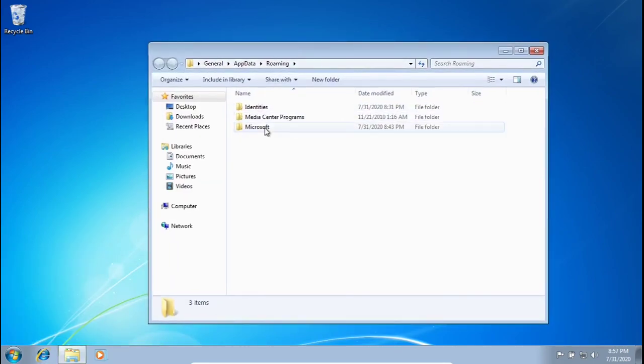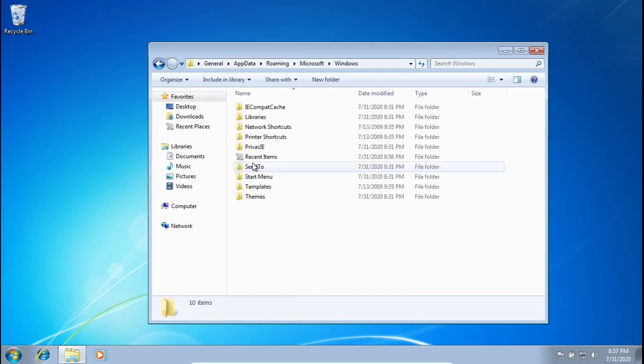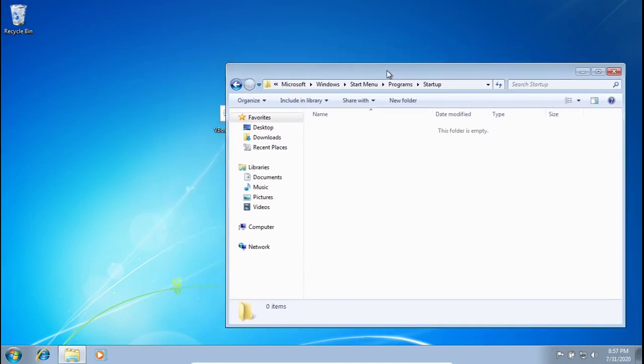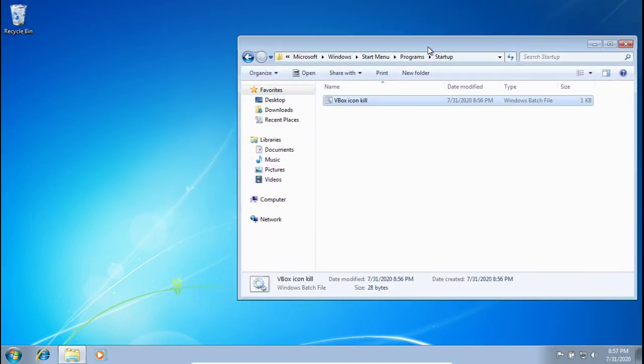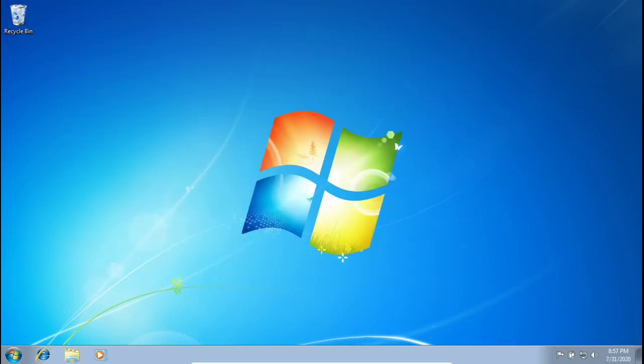We're going to want to go into Microsoft, Windows, Start Menu, Programs, and then the Startup folder. And then go ahead and drag vboxiconkill into this folder. And that's really all you have to do.